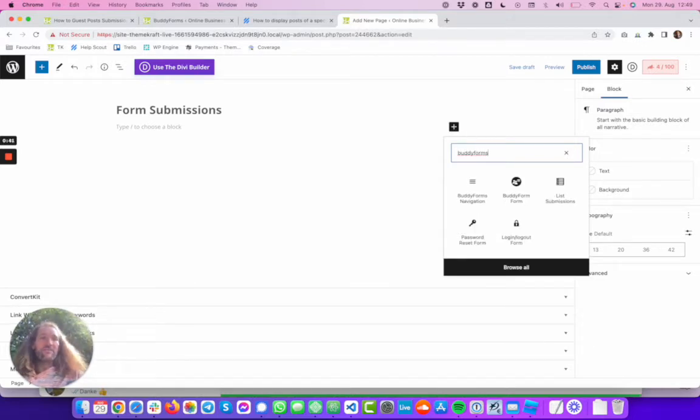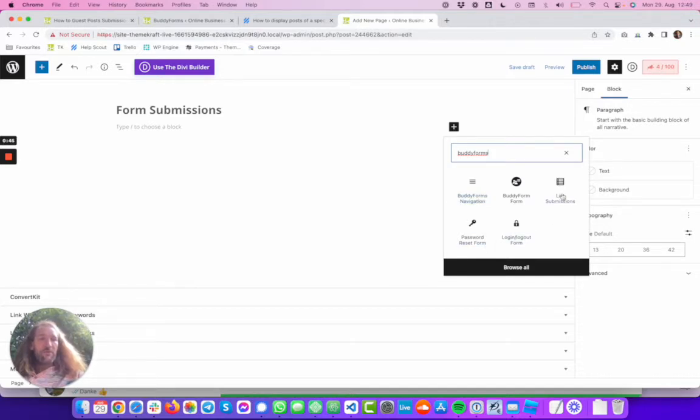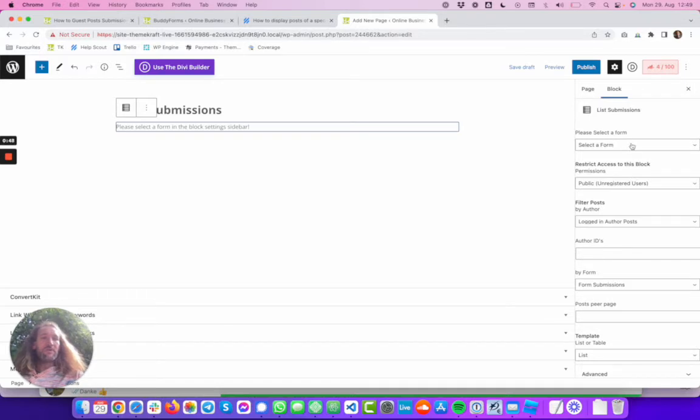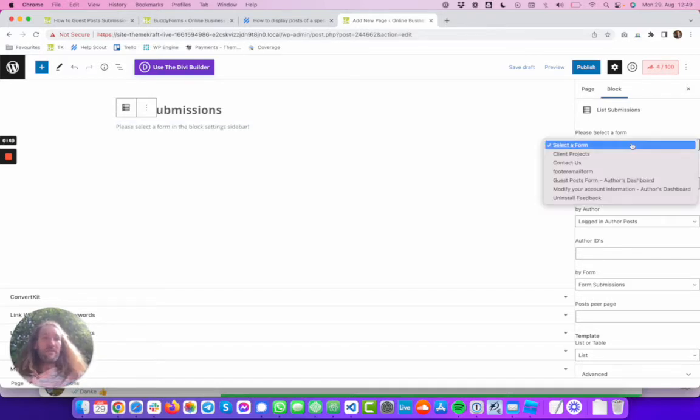We can see all the blocks which come with Bodi Forms and we want to list submissions. Let's go to this block and look into the settings.